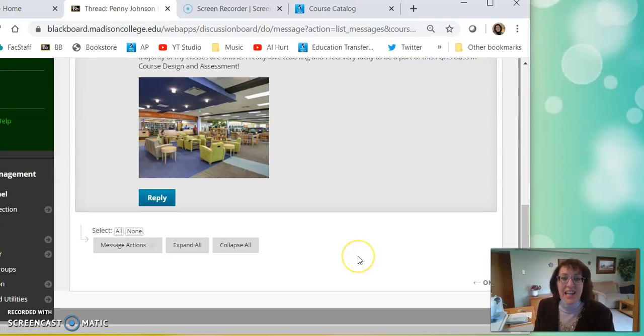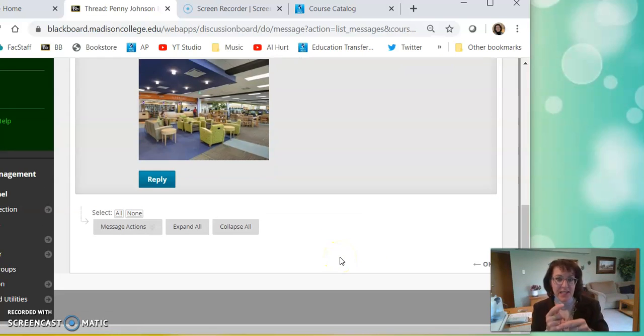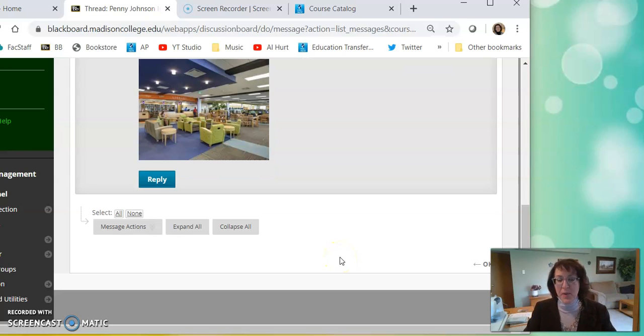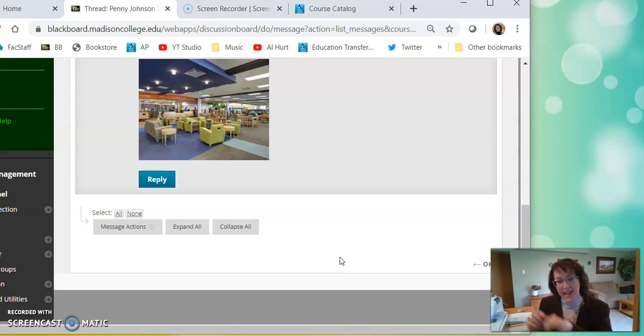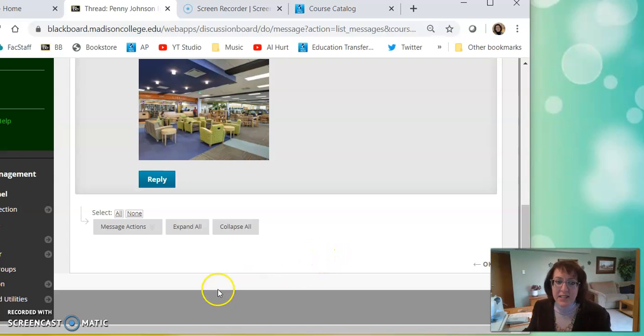Give it a try. We always can see our own pictures. The trick is, can other people see our pictures? So give it a try and I'll go take a look and I'll let you know if it doesn't work and we'll try again. Thanks so much for emailing me.